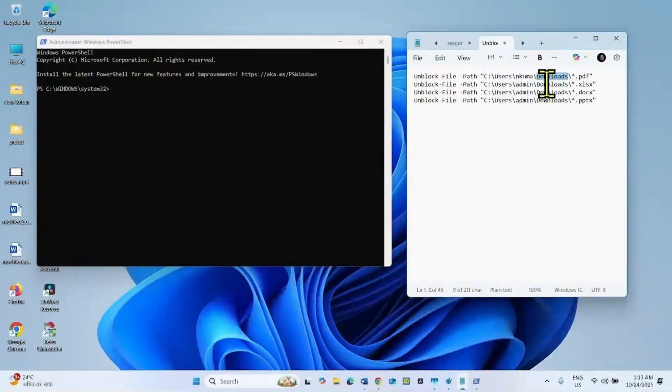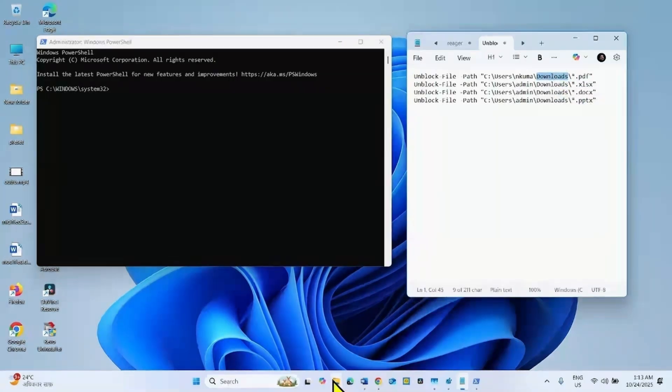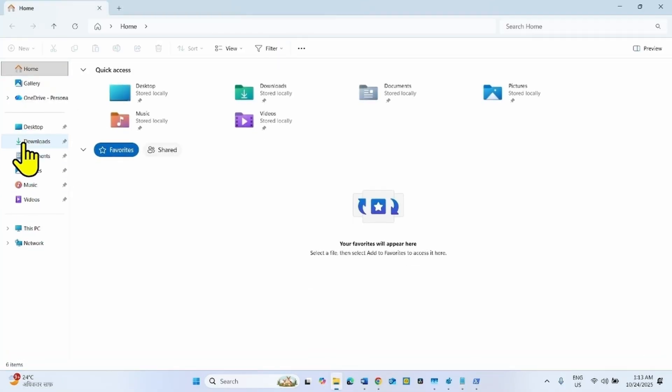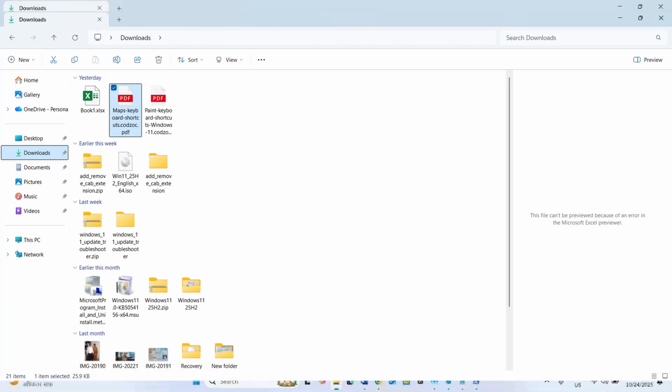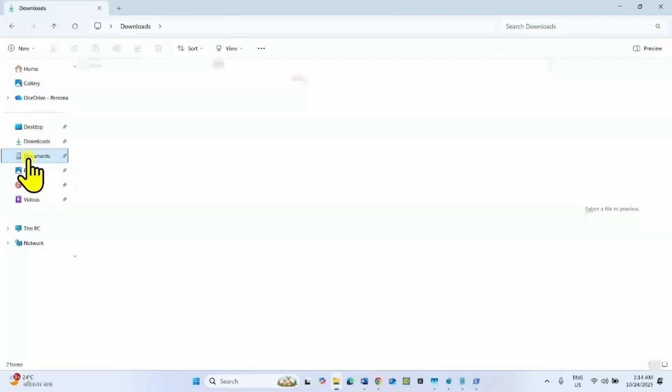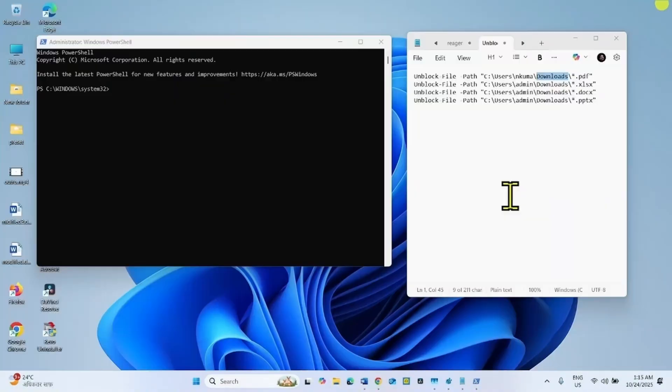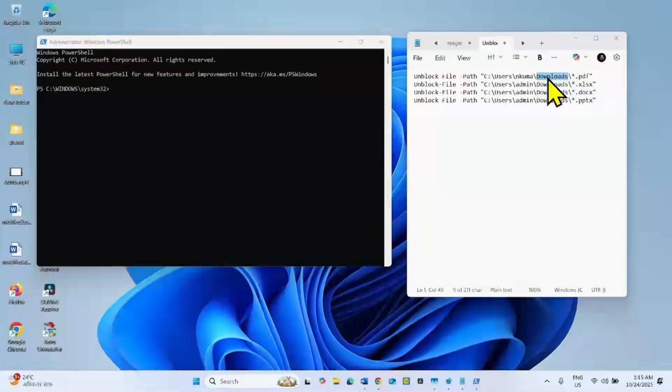Downloads is the location where you cannot preview the PDF. If you cannot preview the PDF in any other folder like documents, then replace downloads with documents.